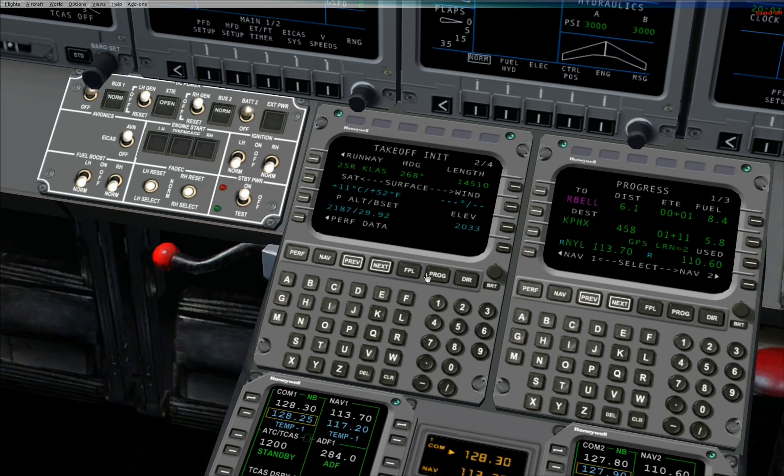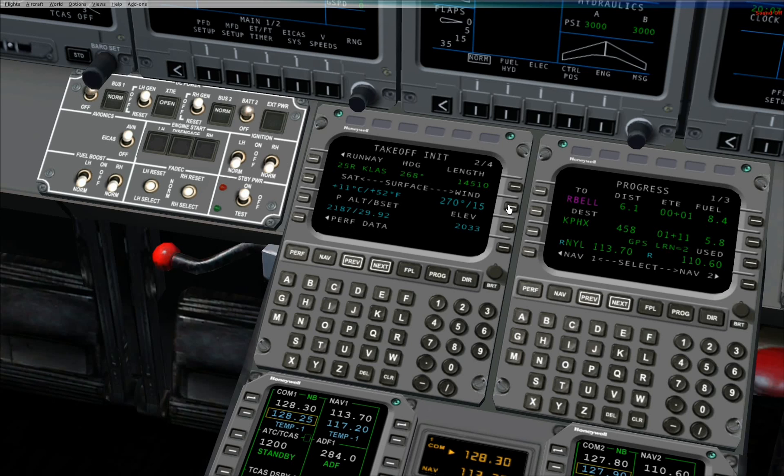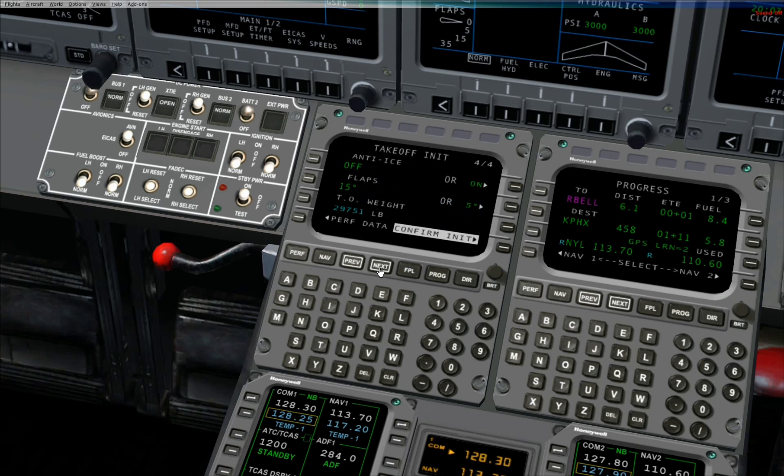Step 1. Enter the surface winds into the scratch pad and press line select key 2 right to enter wind data into the FMS. Press the next button twice to move to page 4 of takeoff init.